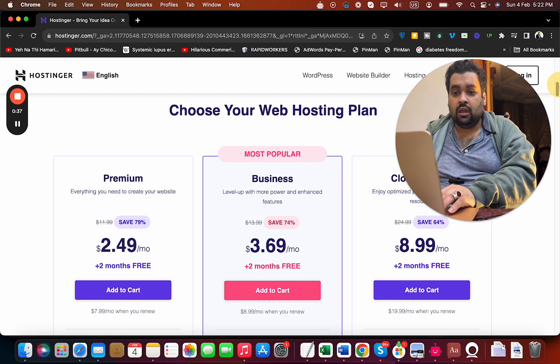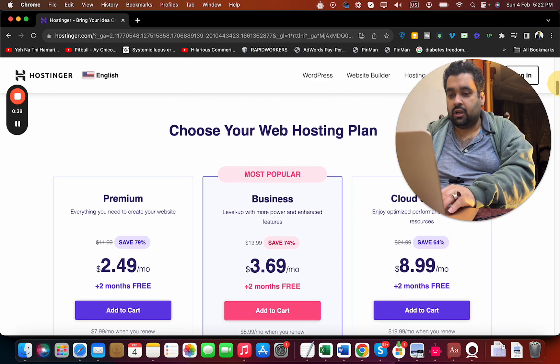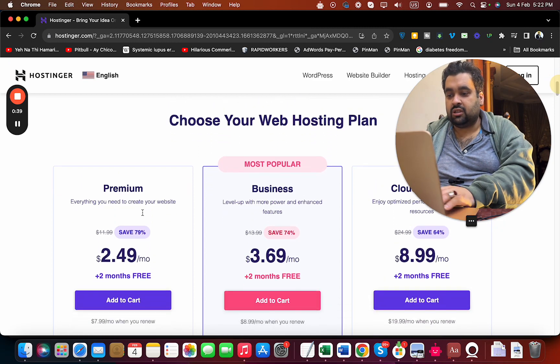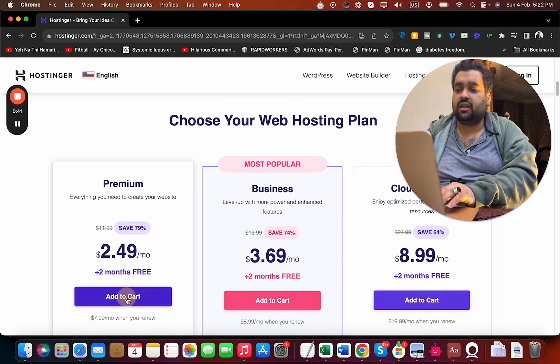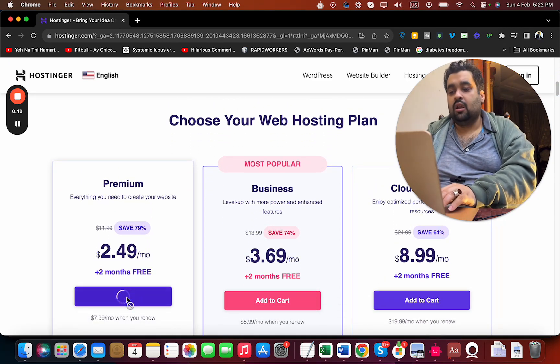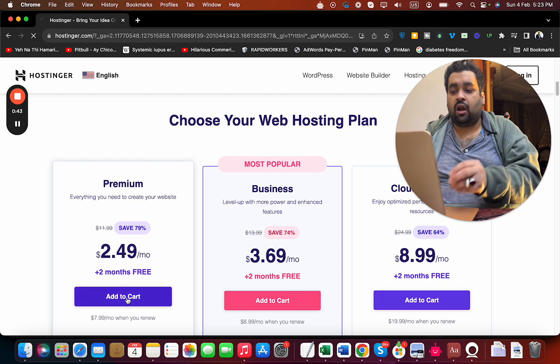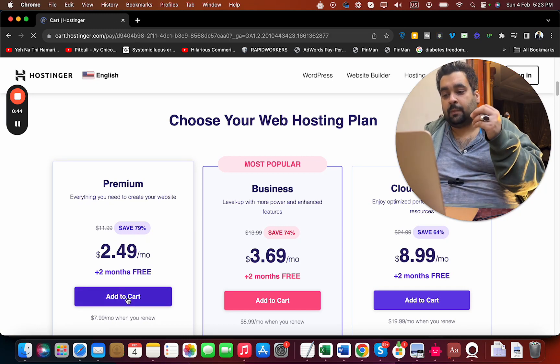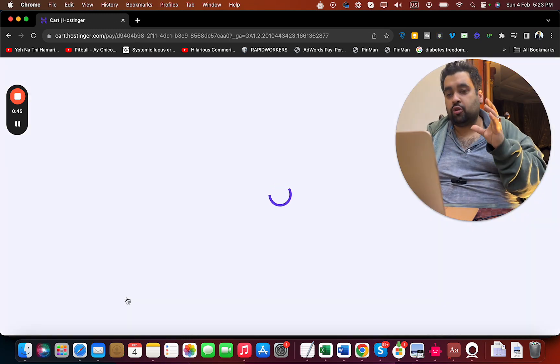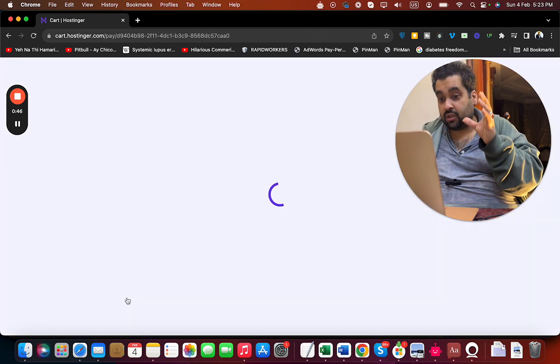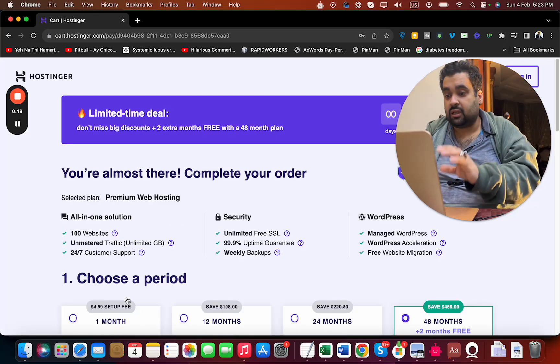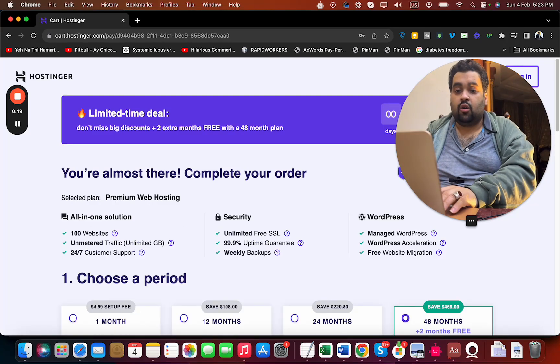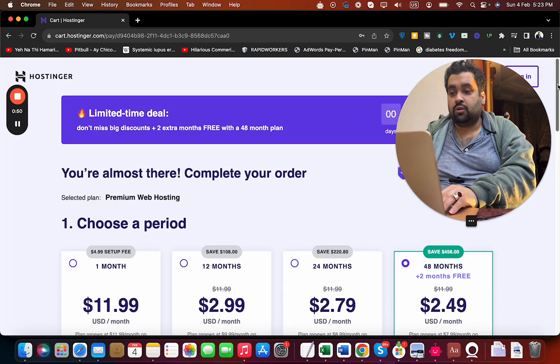To get the cheapest hosting with Hostinger, select your plan. This is the cheapest option here, so simply add it to cart. Once you add to cart with this cheapest plan, make sure to click on the link in the description to get these amazing discounts.